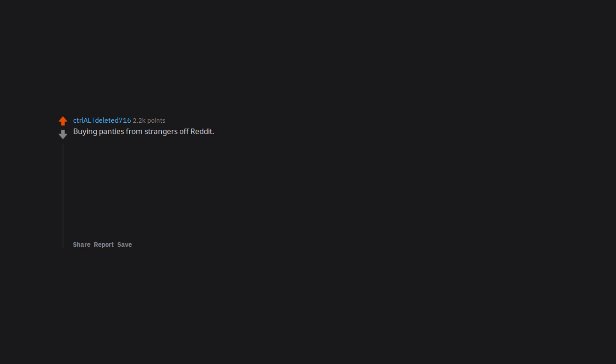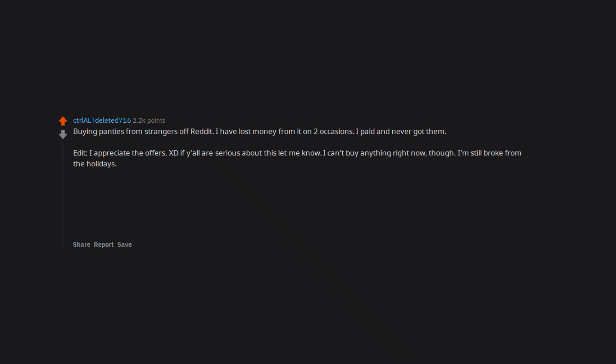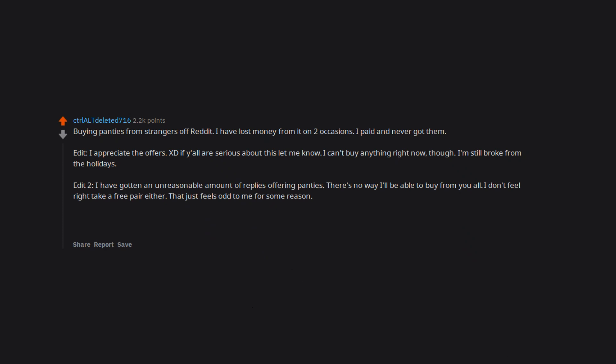Buying panties from strangers off Reddit. I have lost money from it on 2 occasions. I paid and never got them. Edit: I appreciate the offers. If y'all are serious about this let me know. I can't buy anything right now though, I'm still broke from the holidays. Edit 2: I have gotten an unreasonable amount of replies offering panties. There's no way I'll be able to buy from you all. I don't feel right taking a free pair either. That just feels odd to me for some reason. Also, I'm not interested in panties or underwear from men, only women. Edit 3: Success. I have acquired panties.